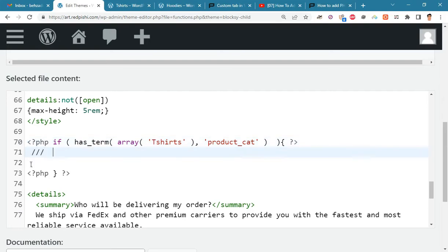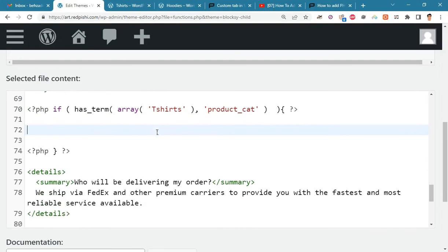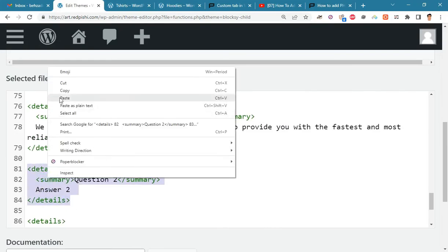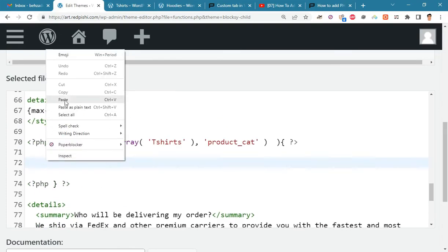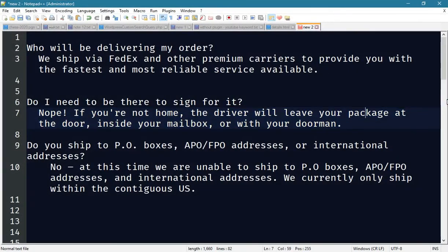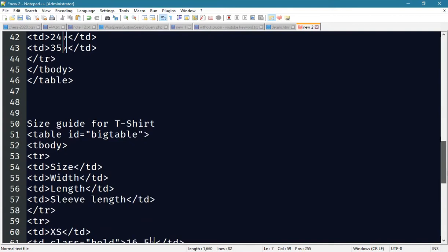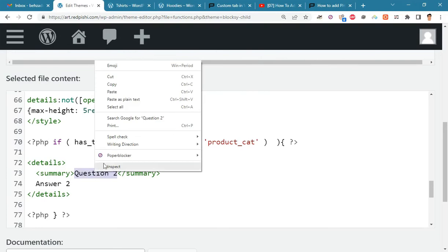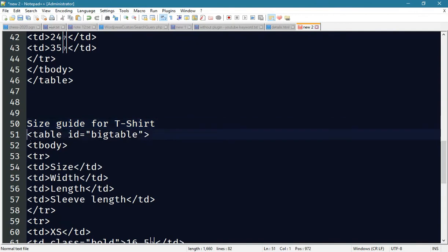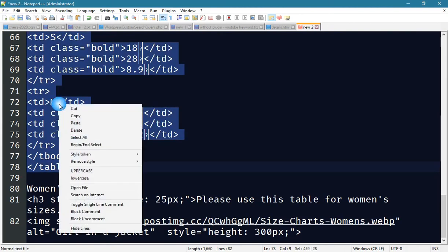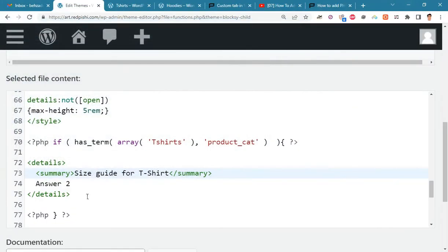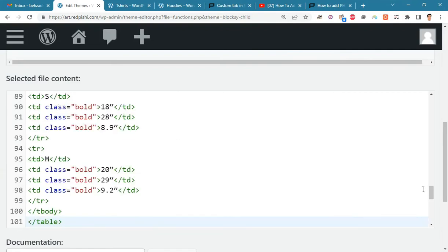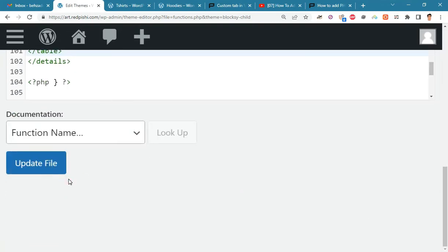Now the questions and answers that we write here will be displayed only for t-shirts. I have already prepared a t-shirt size chart that I will use. Update the file.